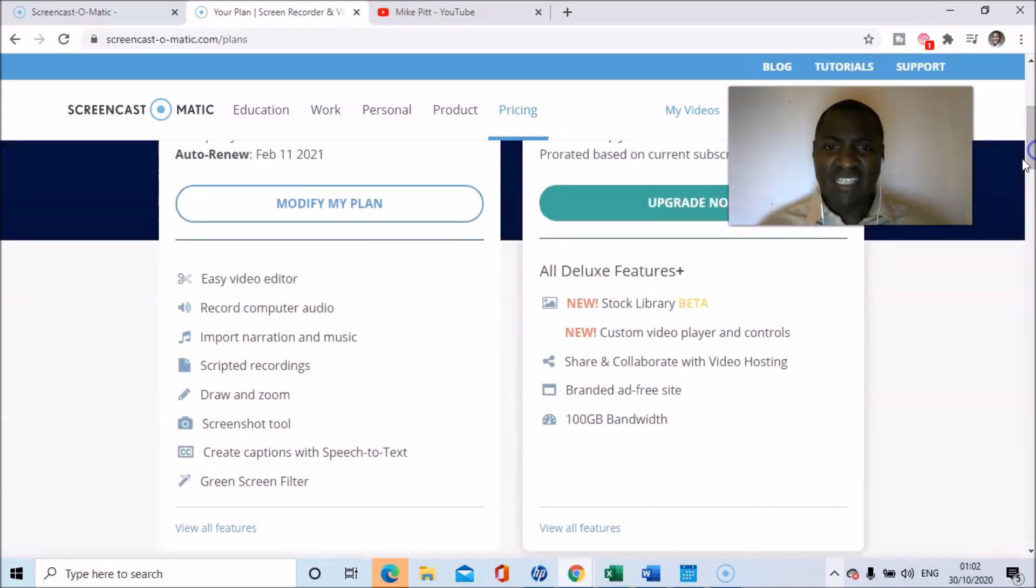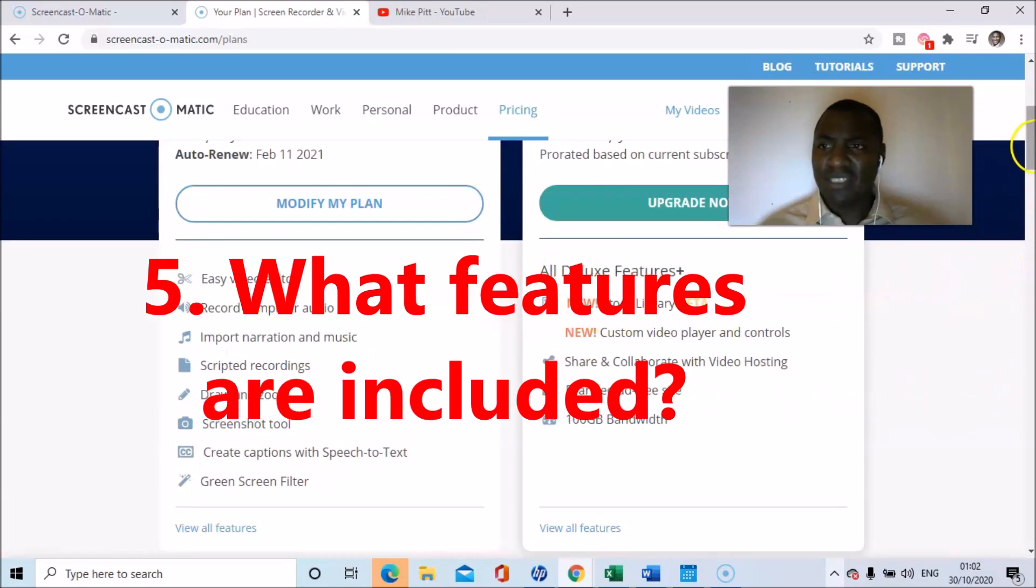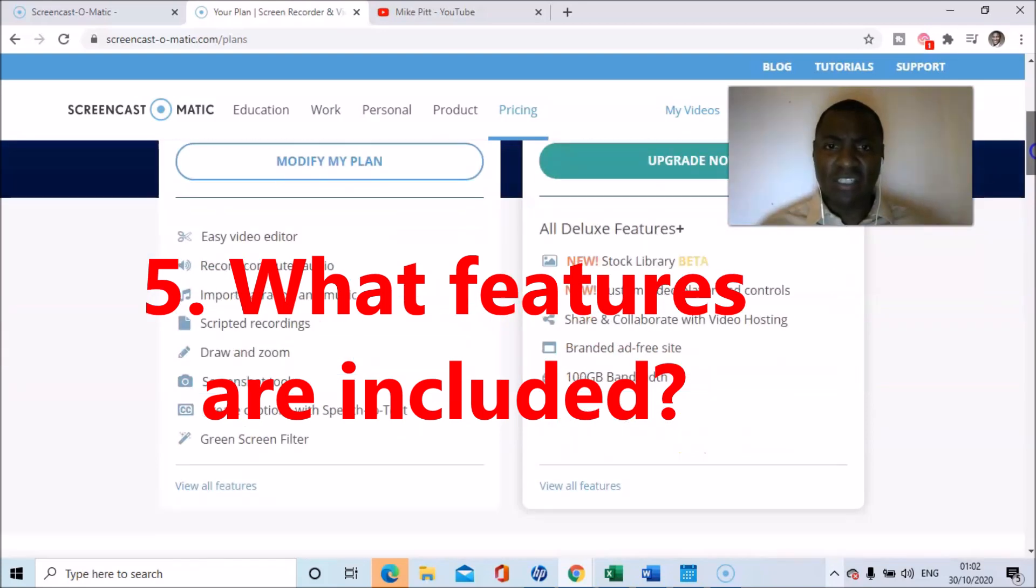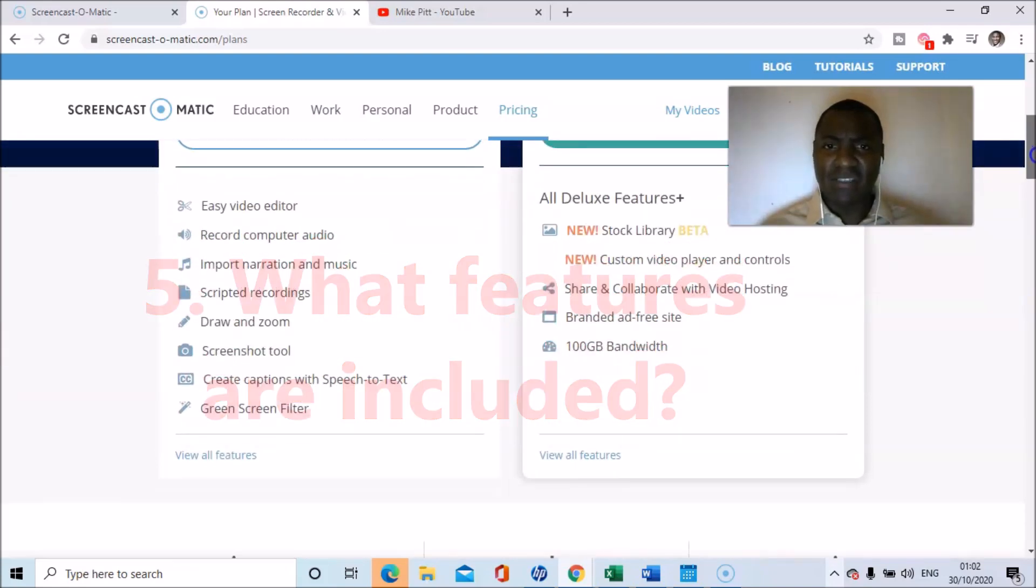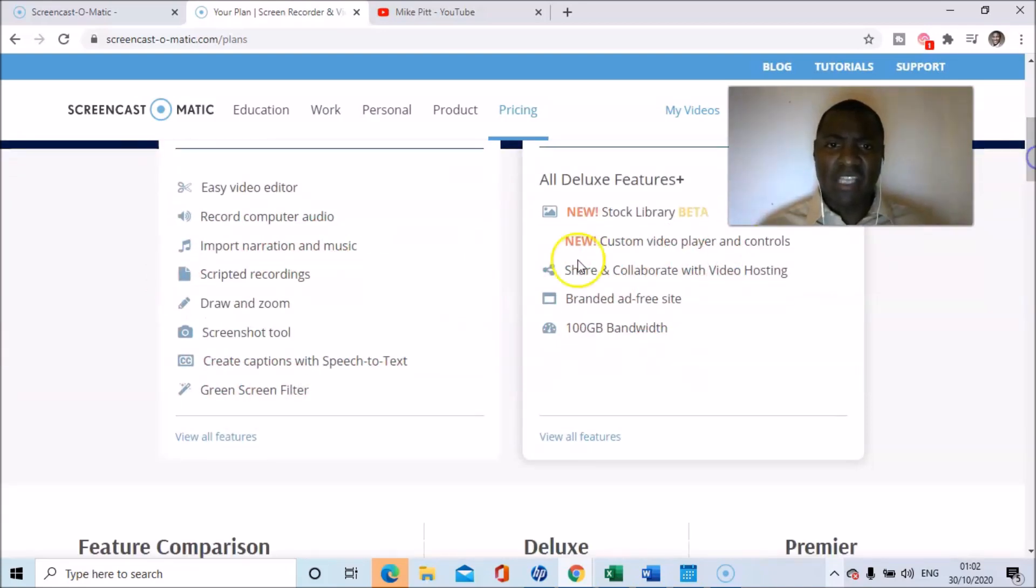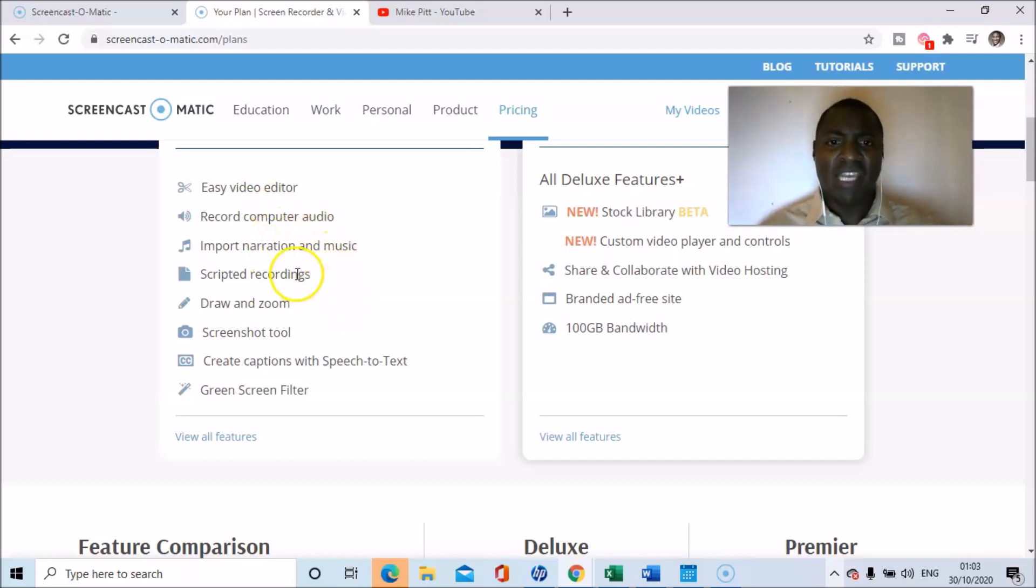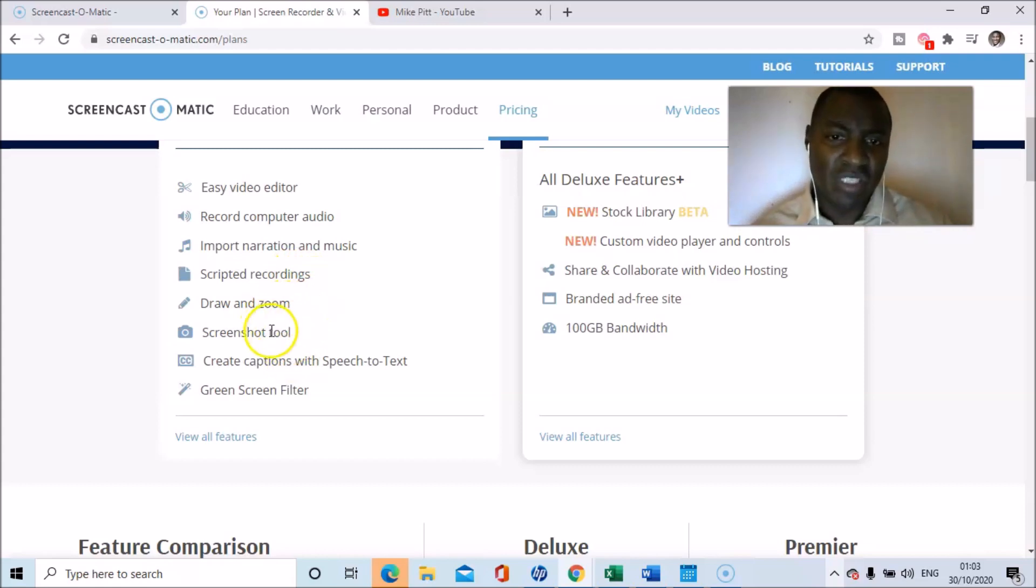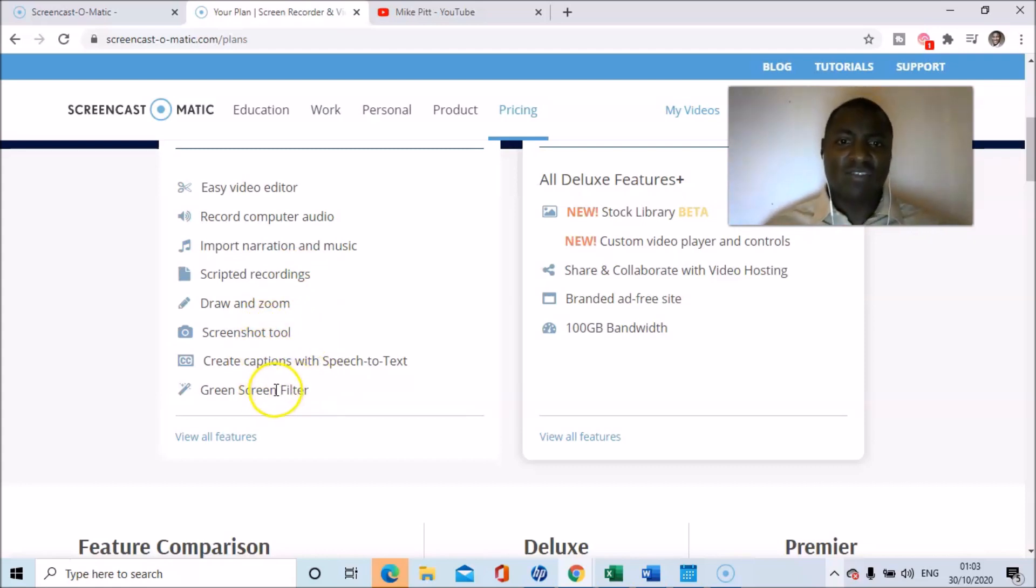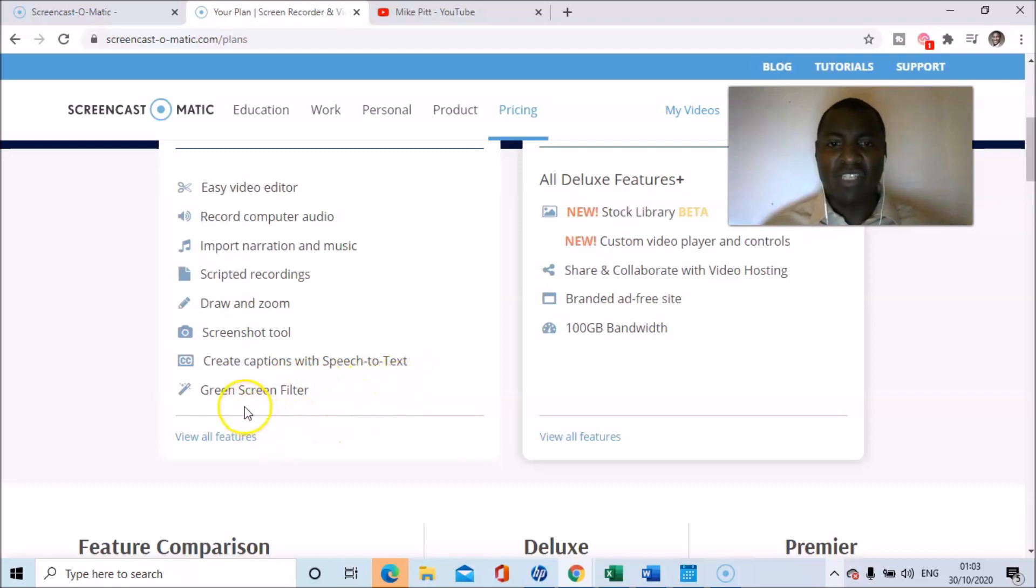And this is what I get as a deluxe member. Easy video editor, record computer audio - so as we're doing now - import narration and music, scripted recordings, draw and zoom, screenshot tool, create captions with speech to text, green screen filter.